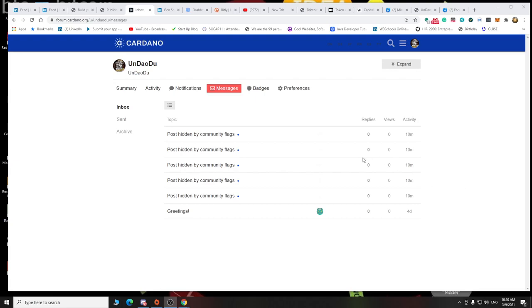All right, so Cardano wants projects, and yet when you put a project on Cardano, all of a sudden it disappears and they don't give you a reason why.